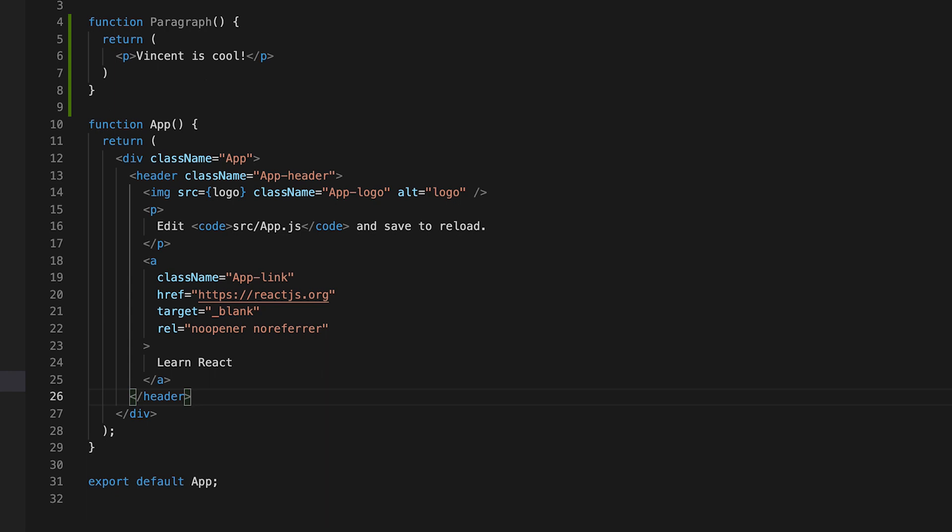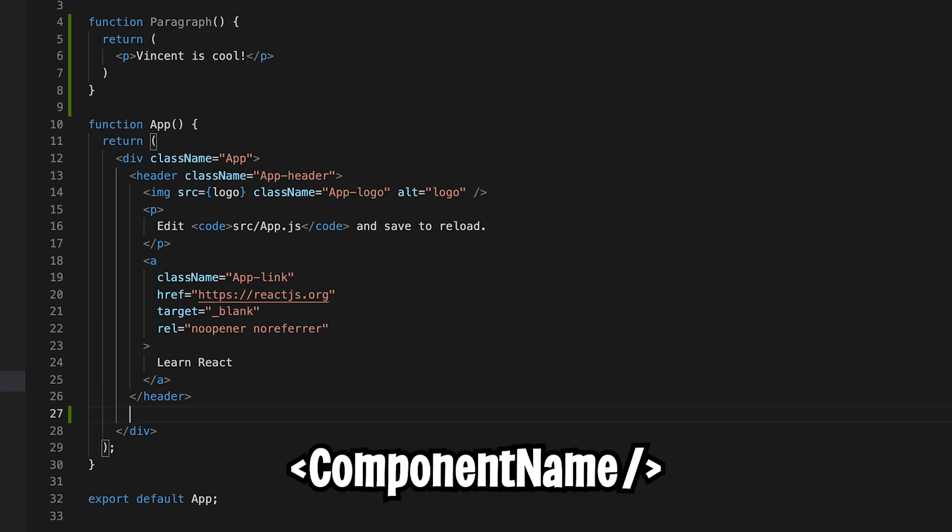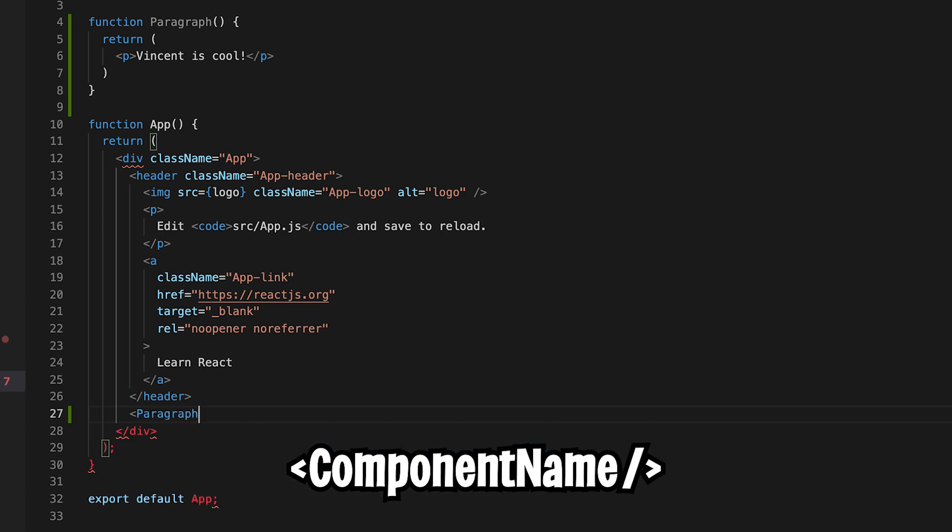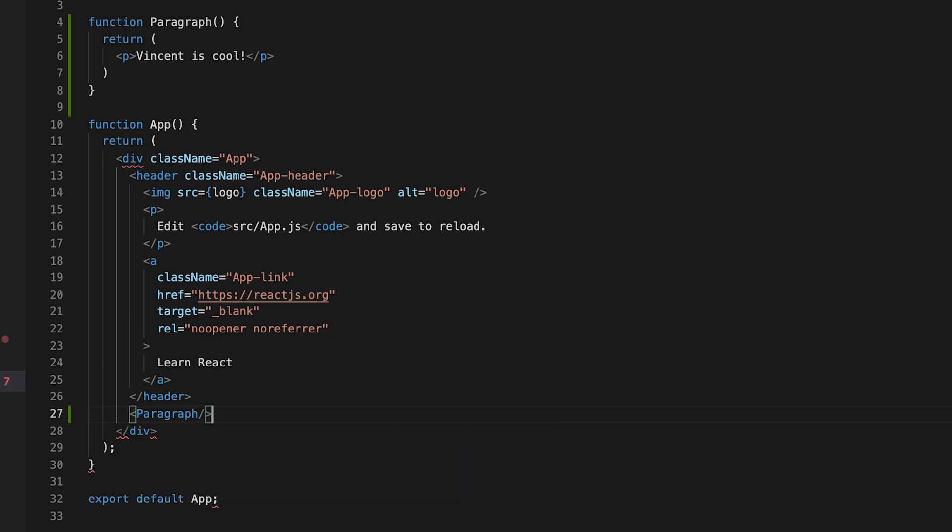And now to use this paragraph component, all we have to do is open the tag and in VS code, it will give you auto-completion. So now we can put paragraph like this and then we can just close the tag and now hit save.